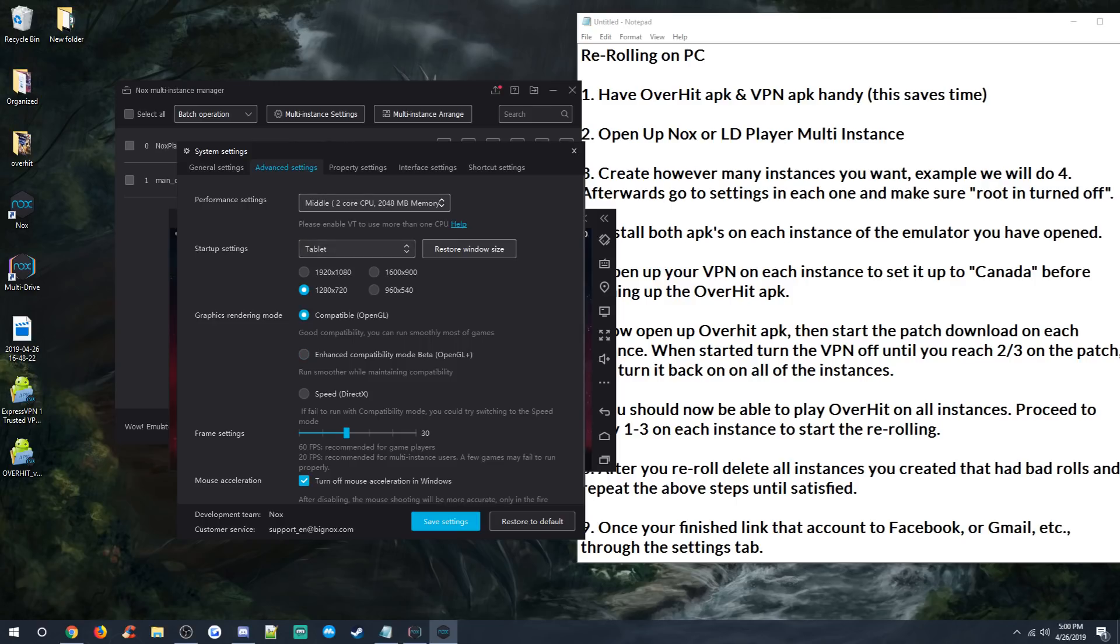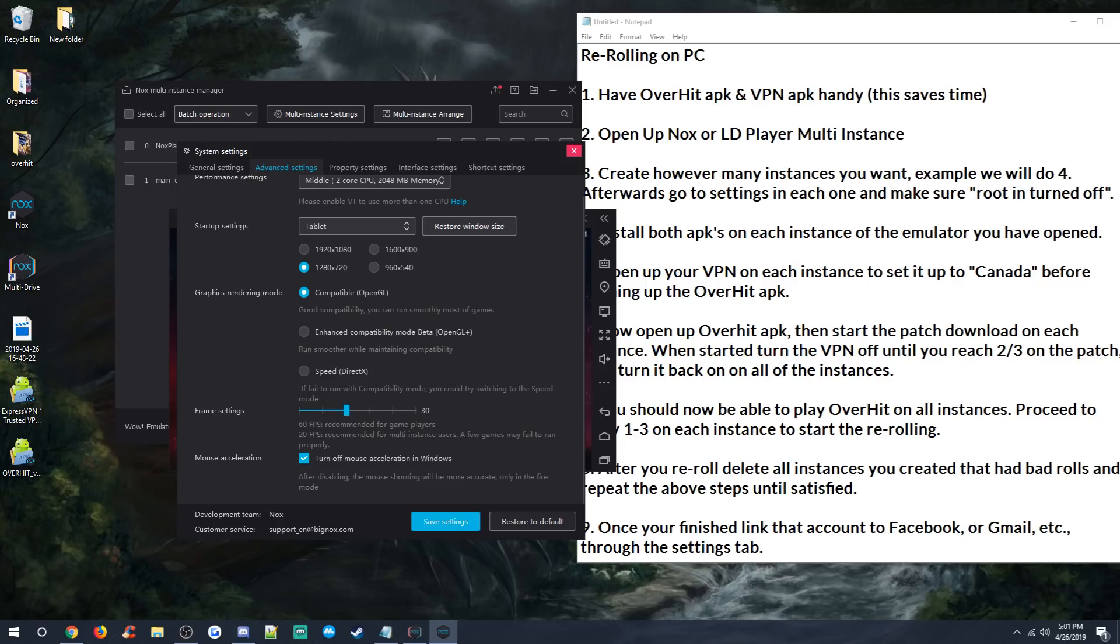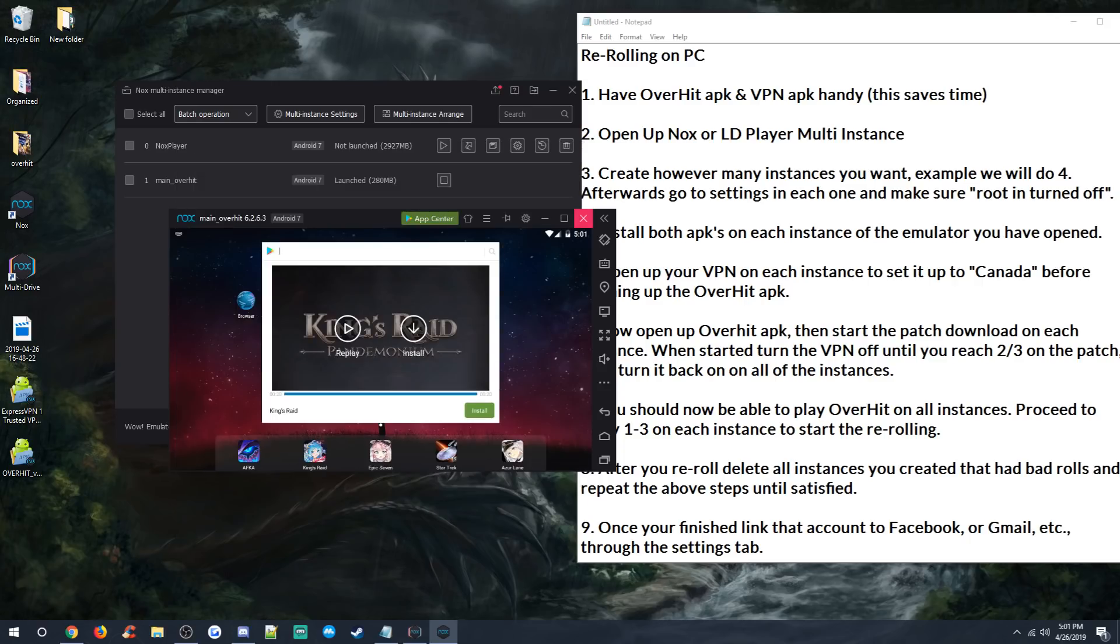If you're getting a little bit of lag, you can give yourself a little bit more or less CPUs to use with your Nox, depending on how good your CPU and your RAM is for your PC. Keep your frame settings down to 30 if you're doing multi-instancing. When you're done rerolling and you're just playing on one copy of Nox, you can turn that up to 60. You can turn that back up to 60 frames per second. That way you get that nice, clean frame rate. And then you just save settings. Sometimes it'll make you restart the Nox or the LDPlayer, but it's fine.